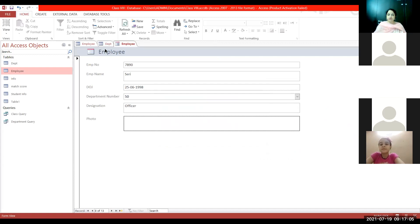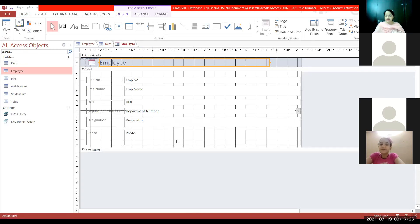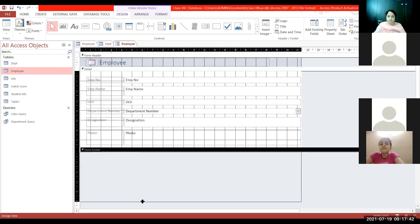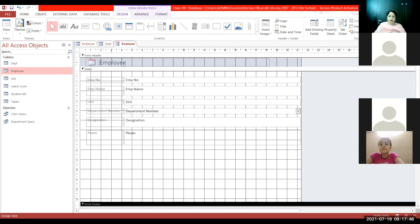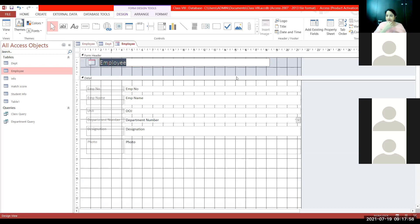If I want to make changes — change the logo, change the heading, or change field names and colors — all these things can be done in Design View. Click the View button, click Design View. In Design View there are three sections: Form Header, Detail, and Form Footer. I can drag the footer down to increase the form area, and I can increase the header area by dragging it. I can click the heading and type the company name.